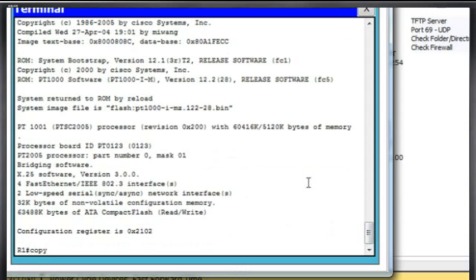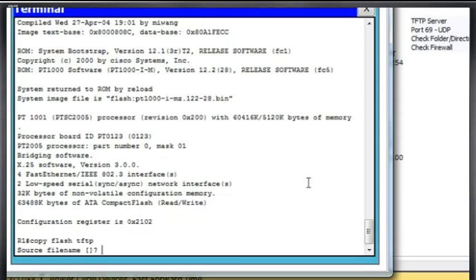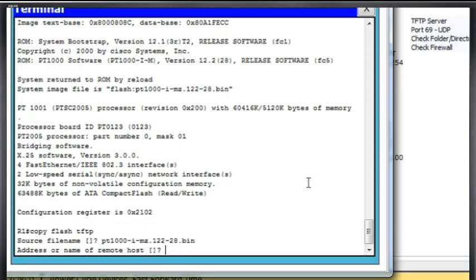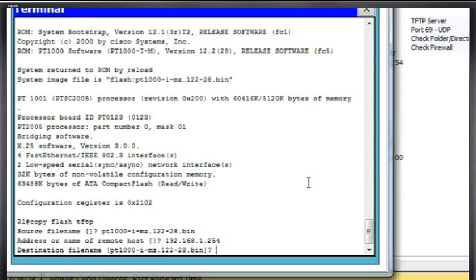So let's see if we can get that going. So I'll say copy. I'm going to say flash to tftp. Copy flash memory to tftp. Say enter, and it'll ask me for the source file name. So I'll say file name pt1000-i-mz.122-28.bin. Okay, address of remote host. All right, hit enter. And do I want the same name for the file? Just to make sure that there's already a file probably with this name in there. So I'm going to change the name.